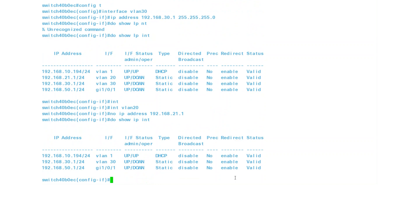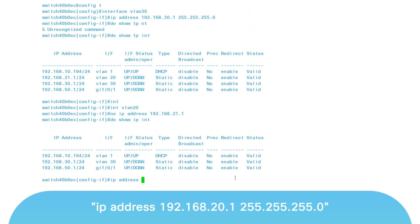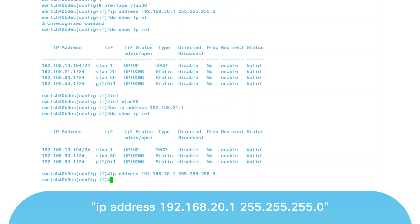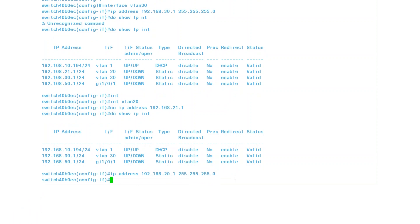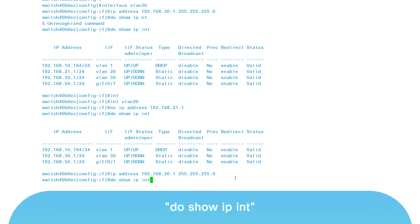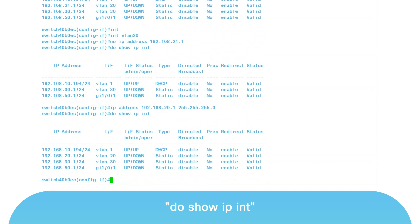Now you can give the VLAN the IP address you've chosen. In one line, enter the command 'IP address', the actual IP address, and then the subnet mask. I'll enter 192.168.20.1 for the address and 255.255.255.0 for the subnet mask. To verify that this was successful, enter the command 'do show IP interface' to see that the IP address has been changed.